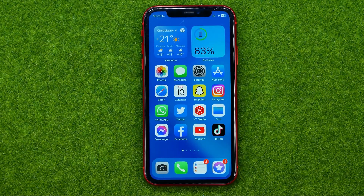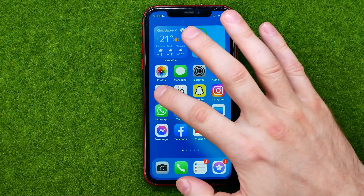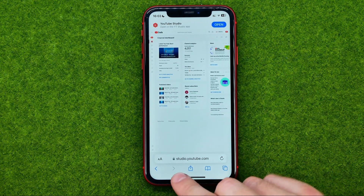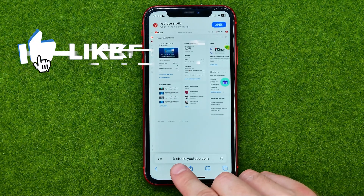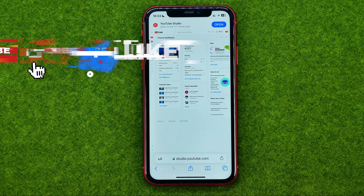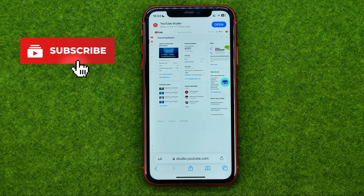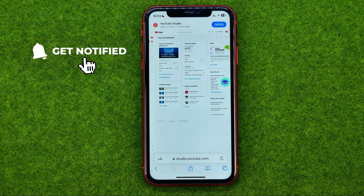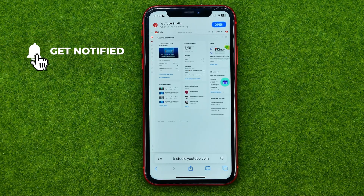So let's get started. First off, open up any web browser and then go to studio.youtube.com. If it prompts you to try out the YouTube Studio app, tap continue to studio.